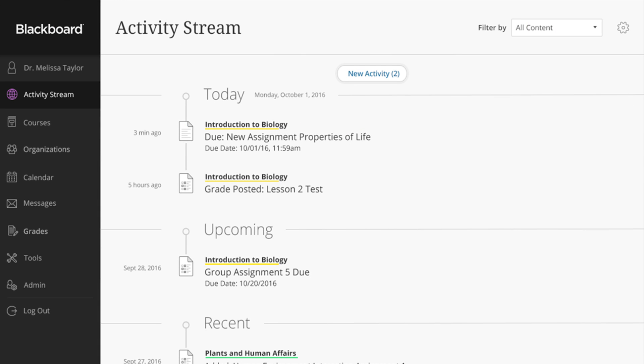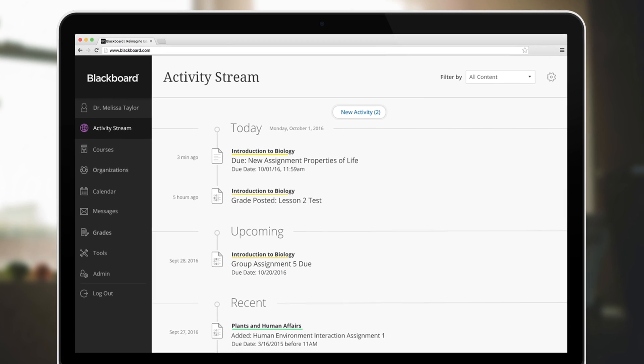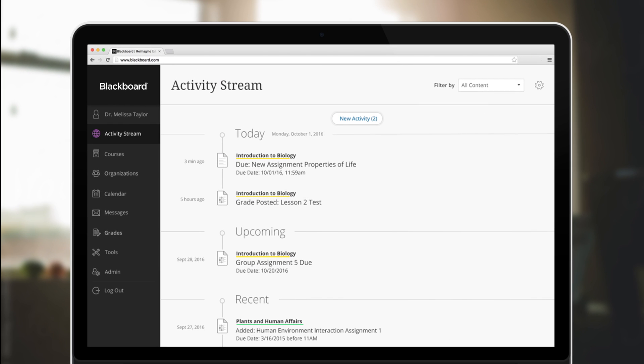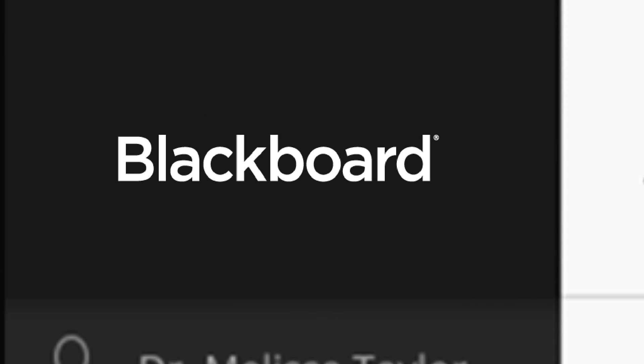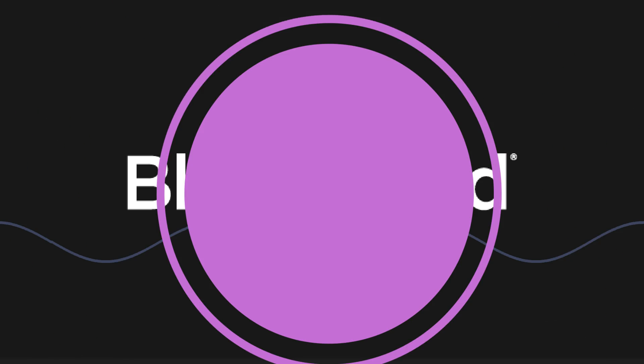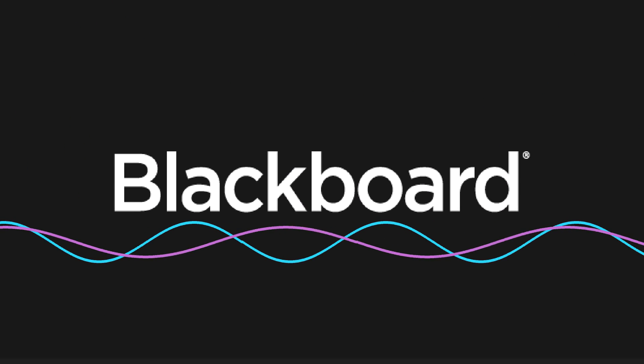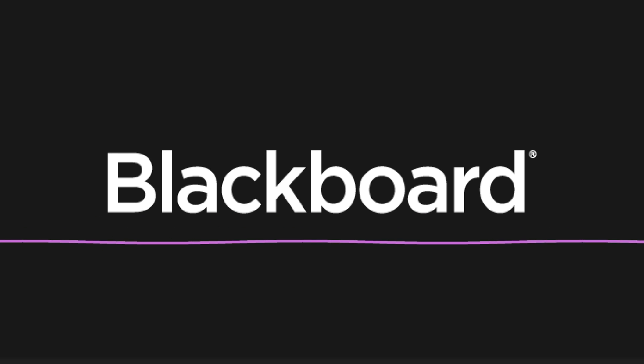At Blackboard, we know your time is better spent not worrying about who has access to your content or if it can be opened on mobile devices. That's why we made content easy, accessible, and mobile-friendly from the start.